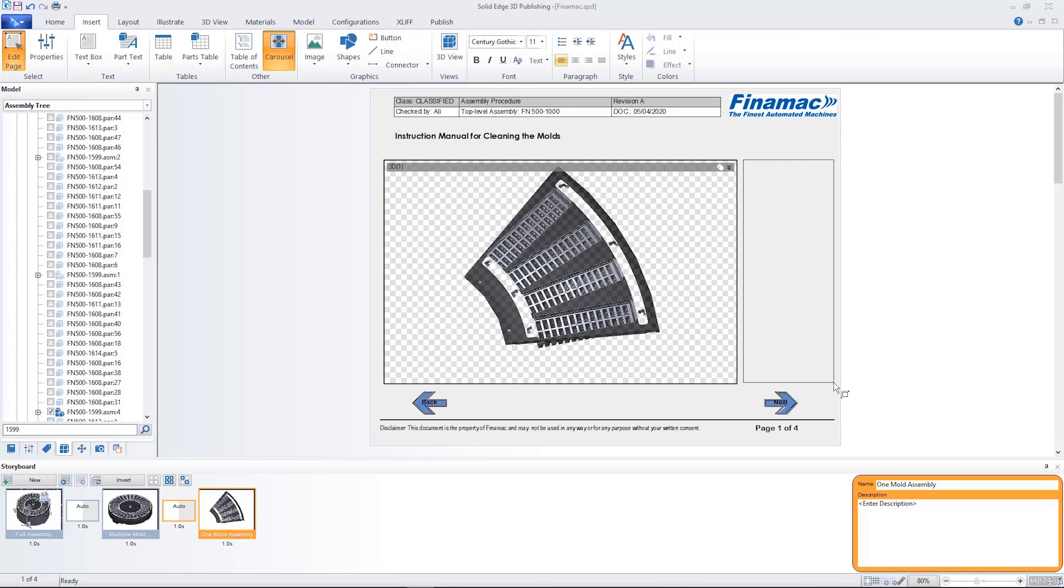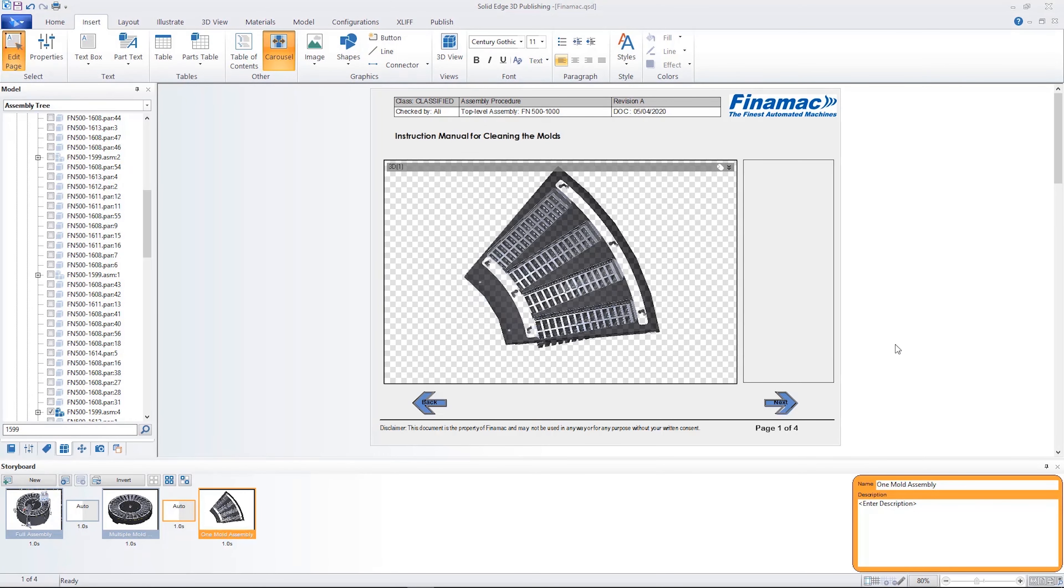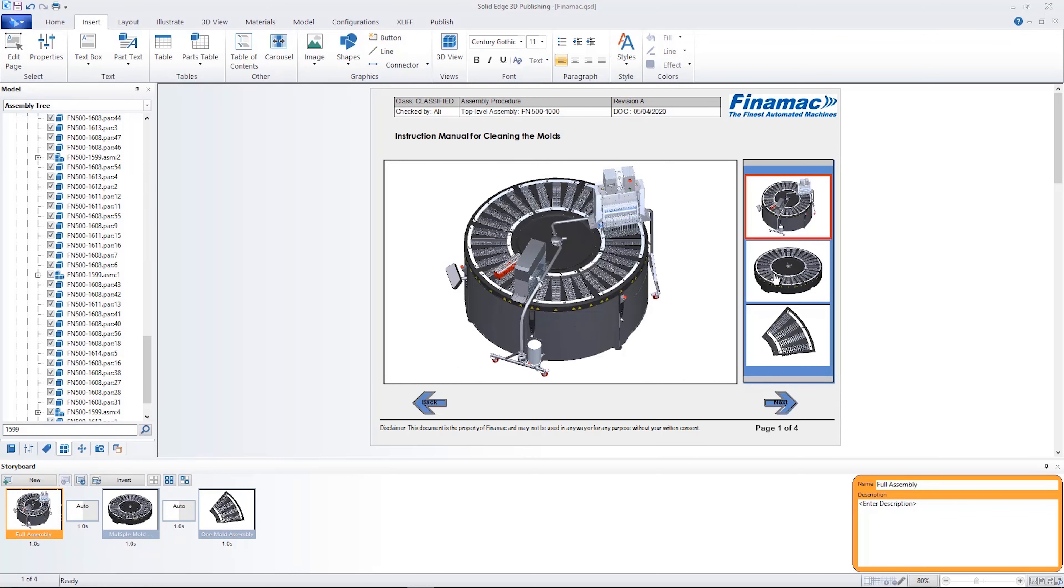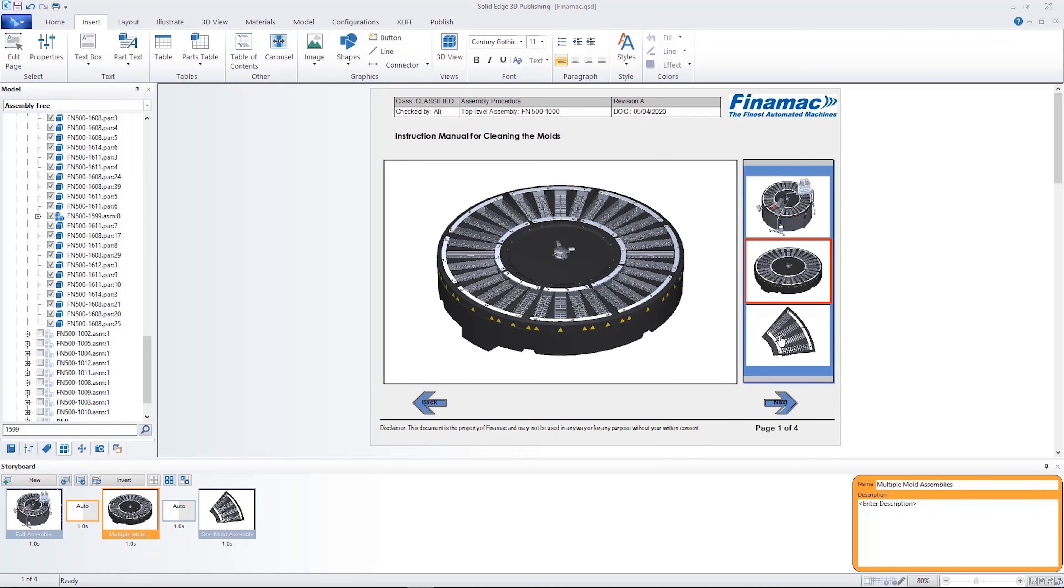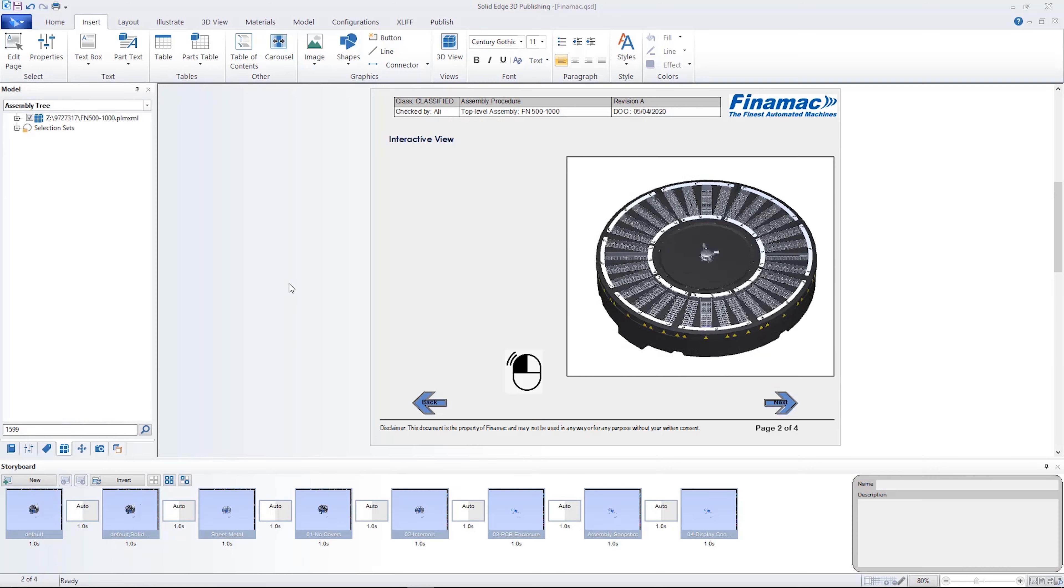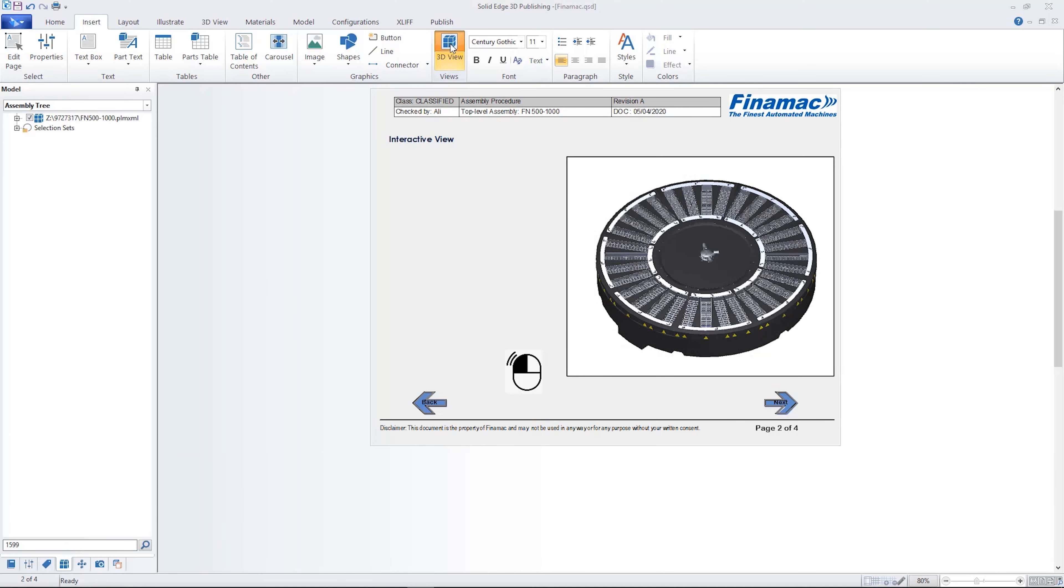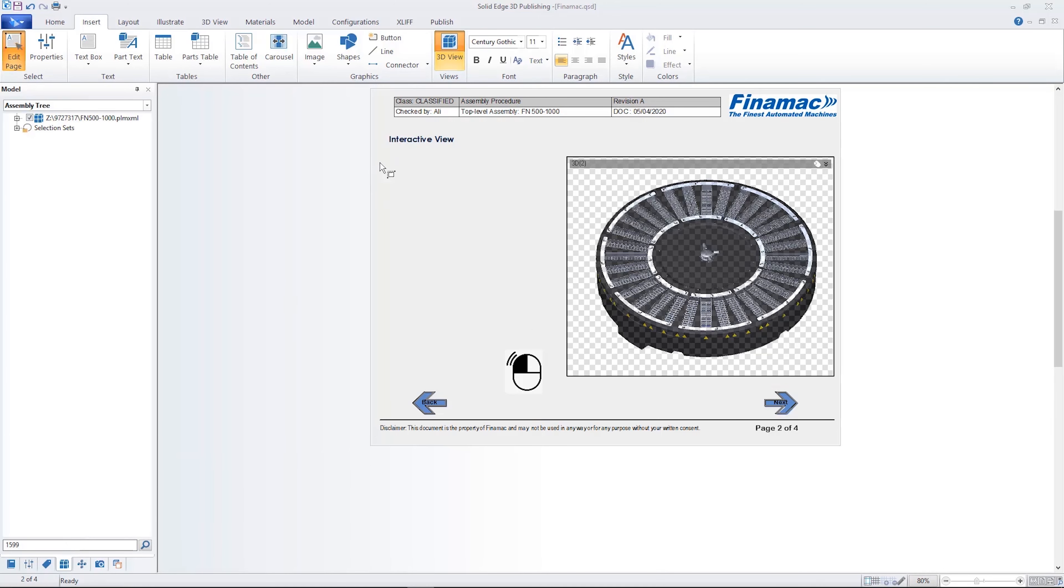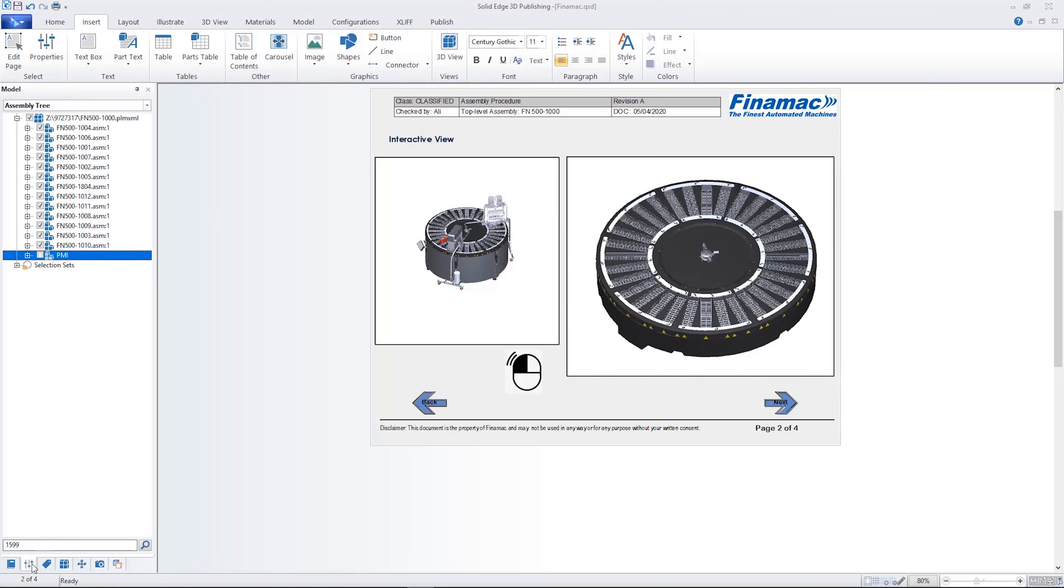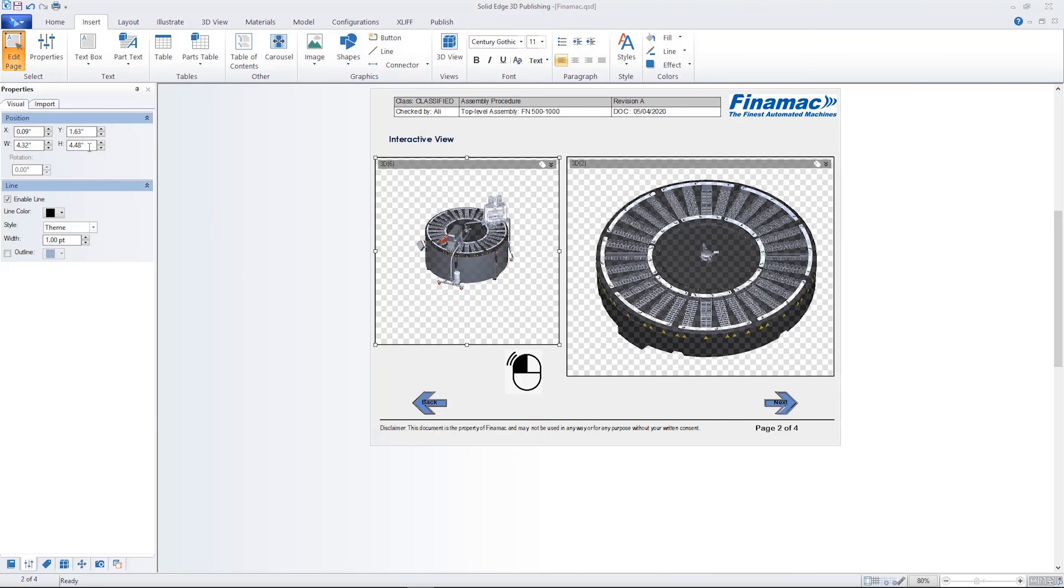The new View Carousel function makes it easy to navigate through illustrations within a storyboard. Creating an interactive view is fast and easy. Here we can accommodate multiple 3D views on a single page. Selecting a part on the right displays it in the view on the left.